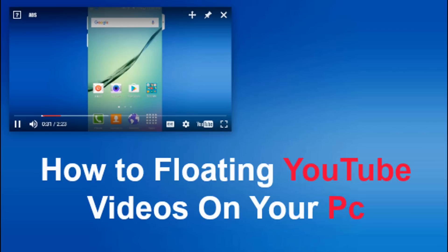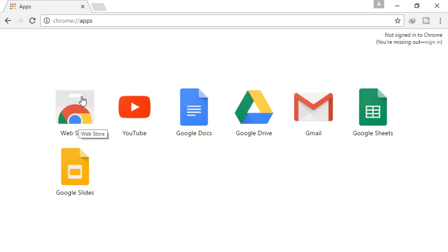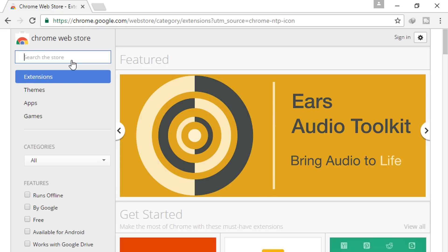How to watch floating YouTube video on PC. First of all, go to Google Chrome Web Store and search Floating for YouTube.